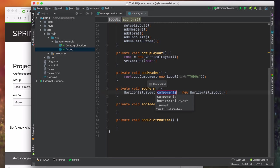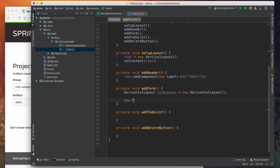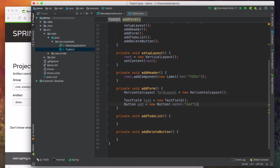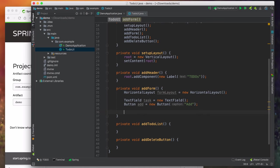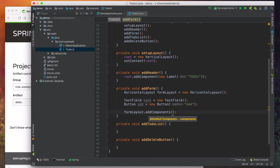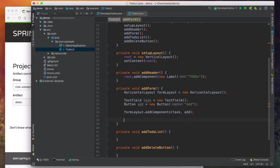We're going to create a new HorizontalLayout called formLayout, create a new TextField called task, and create a new Button with caption 'add'. We put those into variables, then add the task field and add button to the form layout, and finally add the form layout to our root layout.